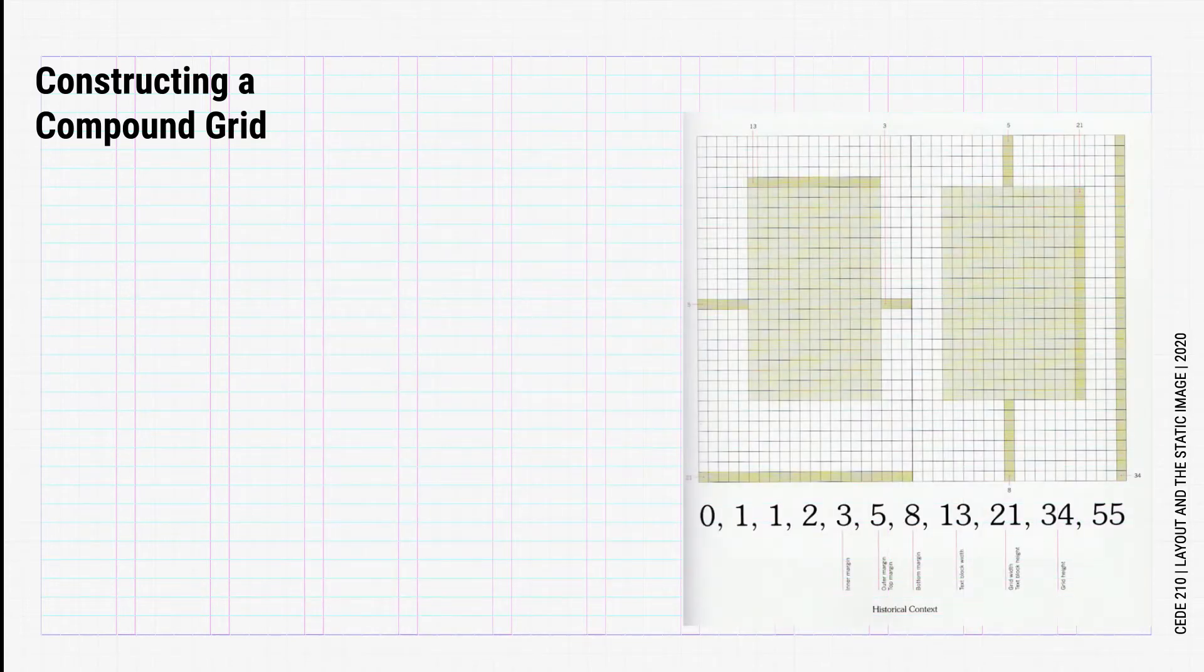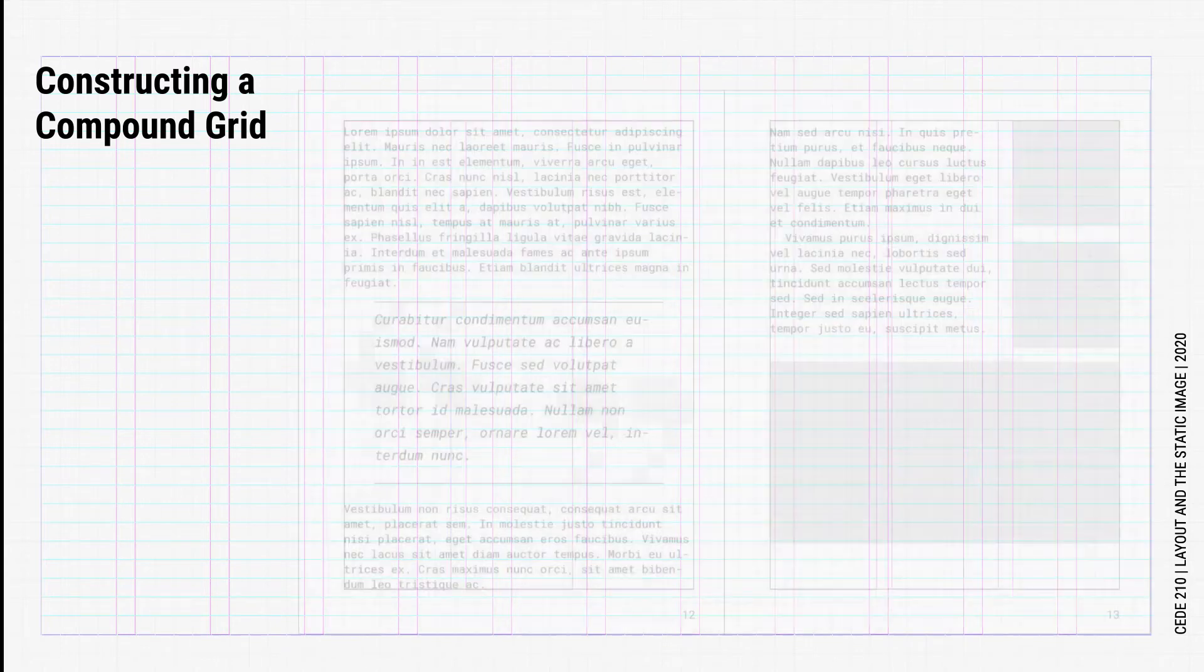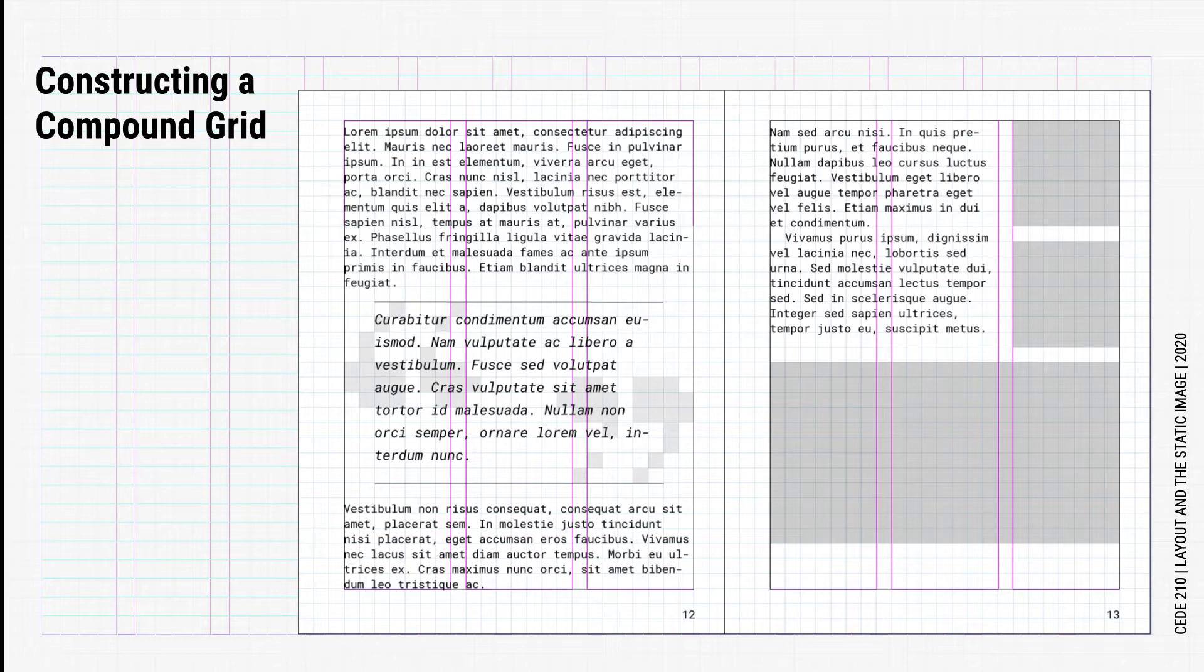We see this in the Fibonacci golden ratio example. In this method, the smallest unit is generally the leading and baseline grid. The leading informs the margins, gutters, columns, width, and other elements of the page.